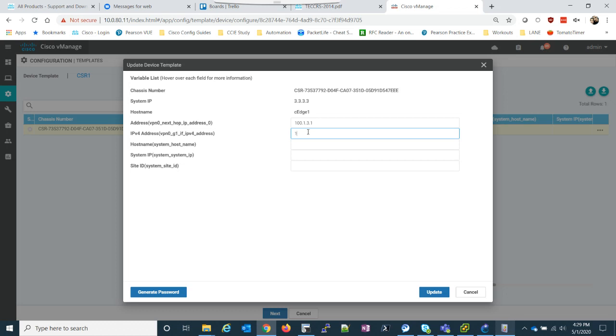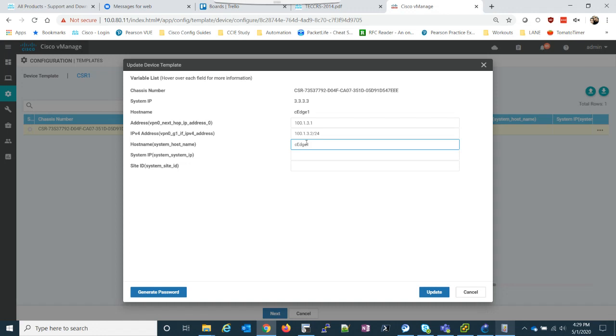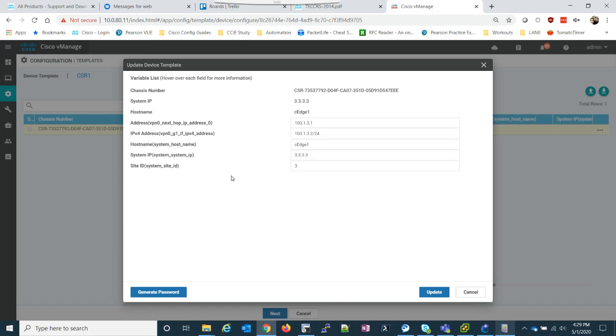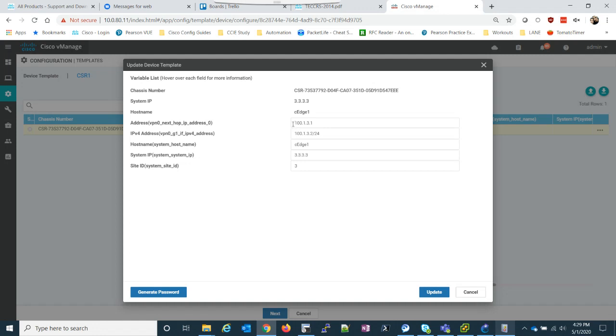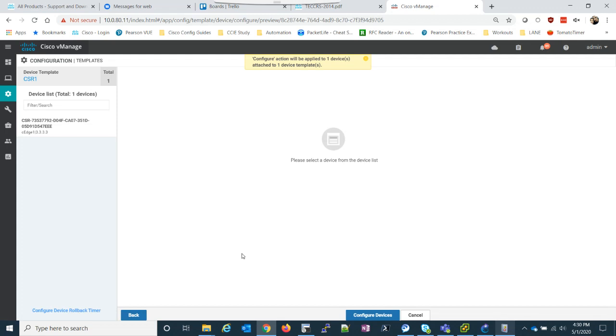The IP address, 100.1.3.2. And it's a slash 24. The hostname is going to be CH1. My system IP address is 3.3.3.3. My site ID is 3. So, this is the cool thing about doing templates is that when we spin up more CSRs, all we have to do is come in here, attach the device, and fill out these one, two, three, four, five items. If we had more things, obviously, we would do that, but this is just a basic configuration. So, we'll click next.